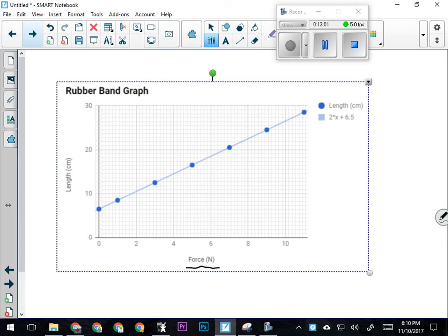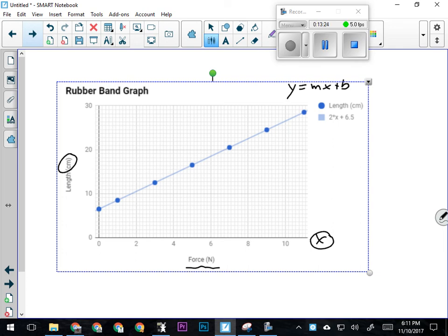We can see that the more force I pull on it with, the longer it gets. As force increases—that's my x value—the rubber band gets longer. My manipulated variable in this experiment was the amount of force I was exerting on the rubber band, and my responding variable was the length of the rubber band in centimeters. The equation for this graph is y equals 2 times x.